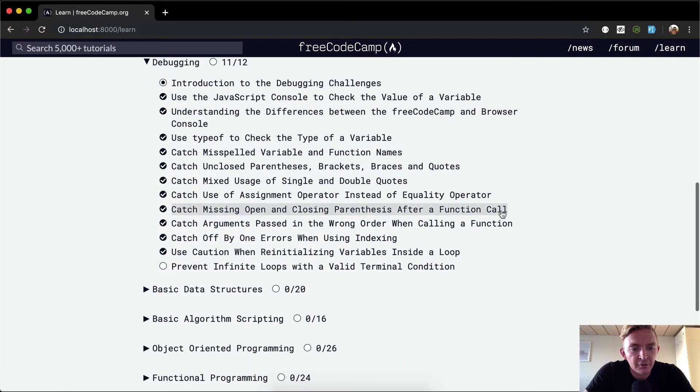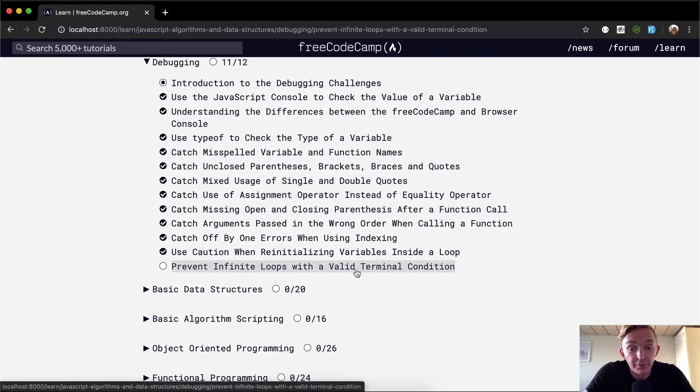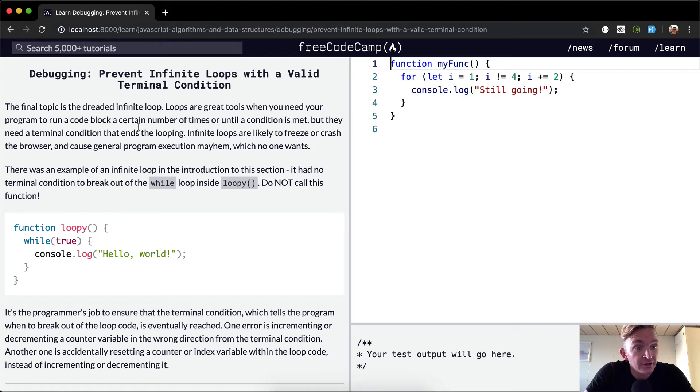Hey everyone, welcome back. Today we're going to prevent infinite loops with a valid terminal condition.